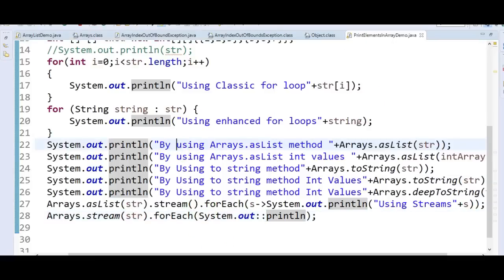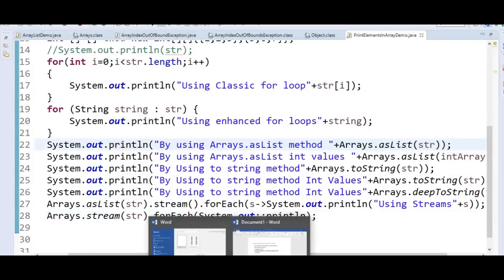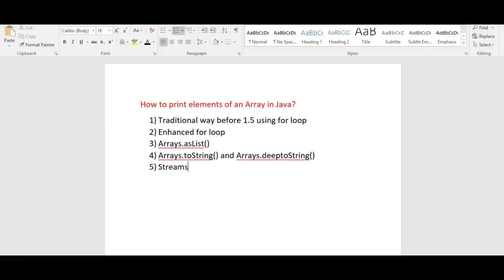These are the five different ways by which we can print the elements of an array in Java. Thanks for watching this video. I have created a Telegram group — if you are interested, you can join using the link in the description.